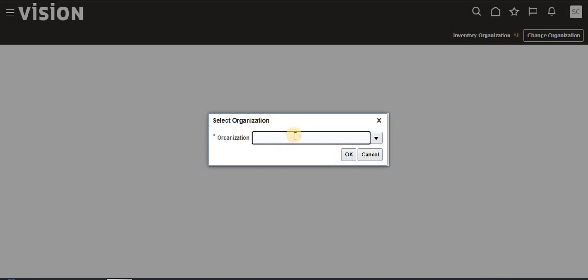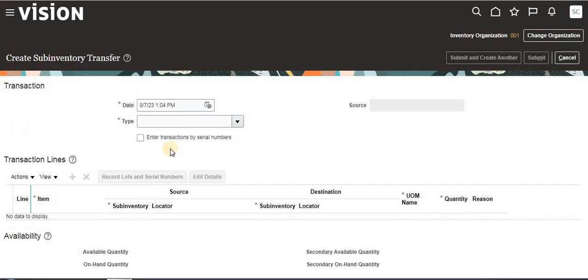Here, select the organization. I am selecting 001 organization, which is the organization where we need to do the subinventory transfer. Then select Subinventory Transfer.